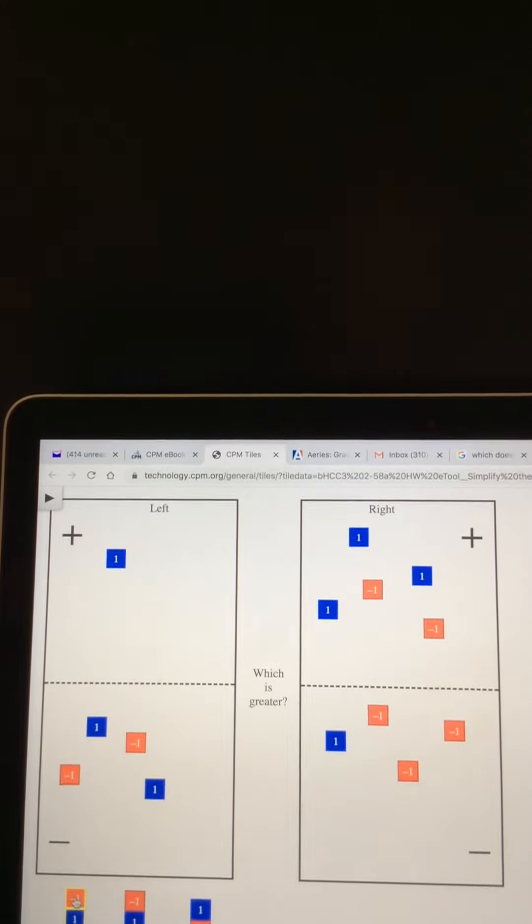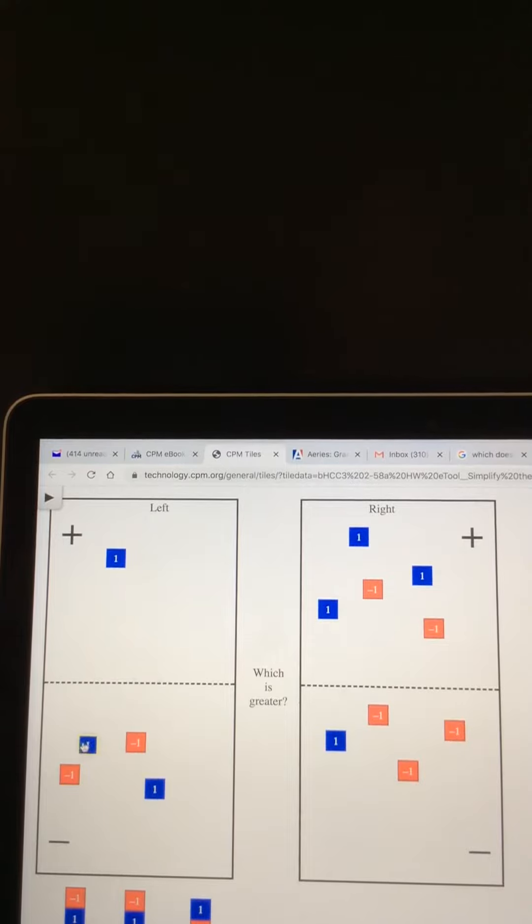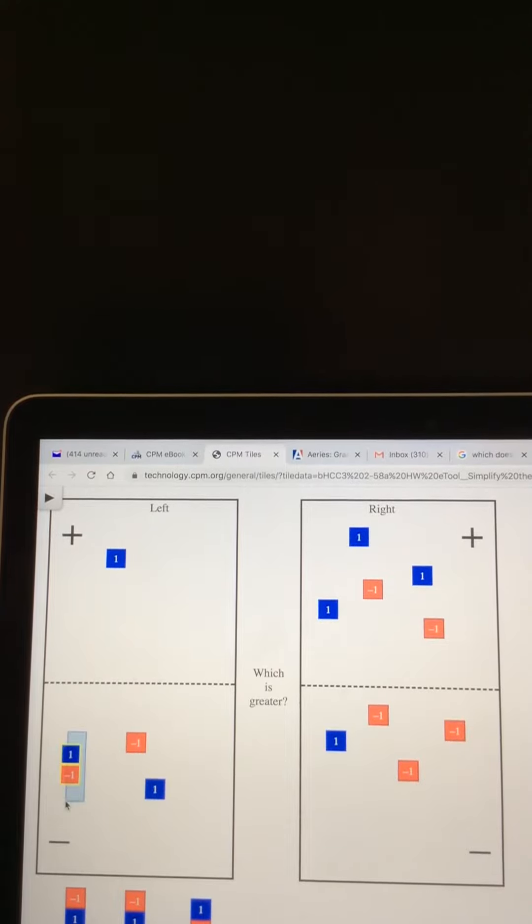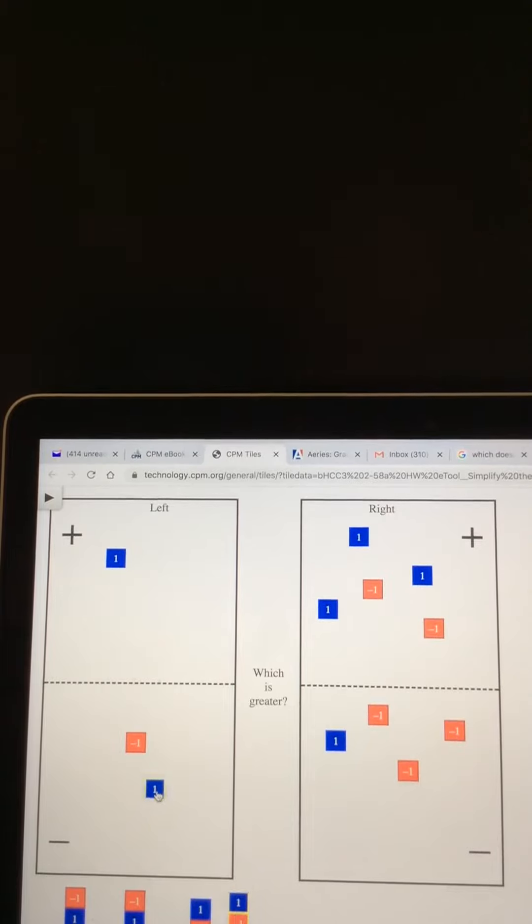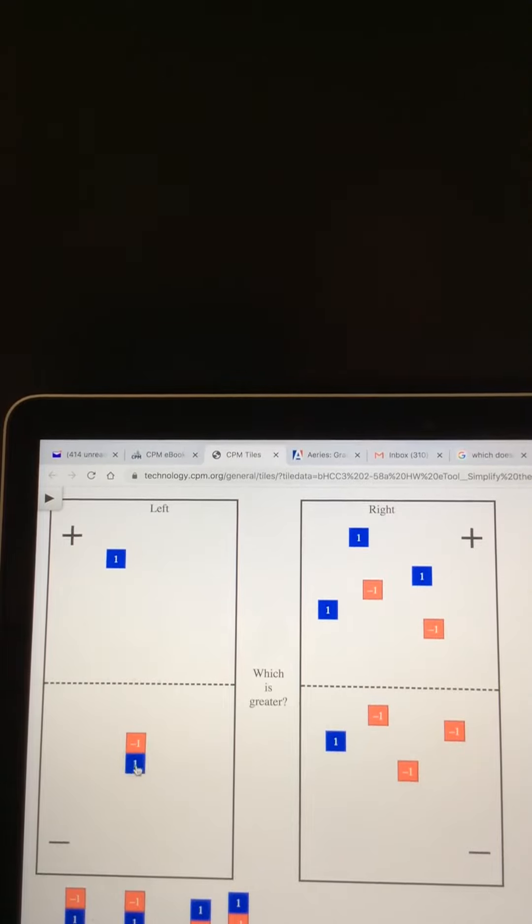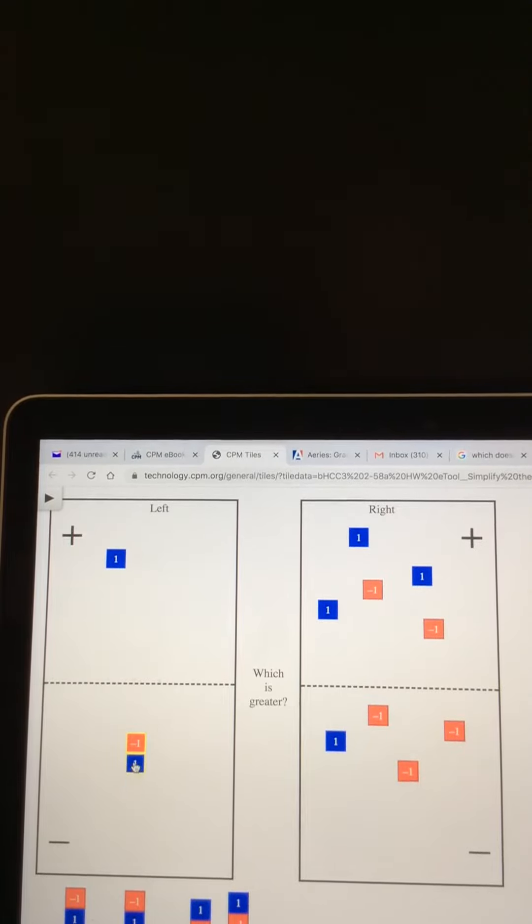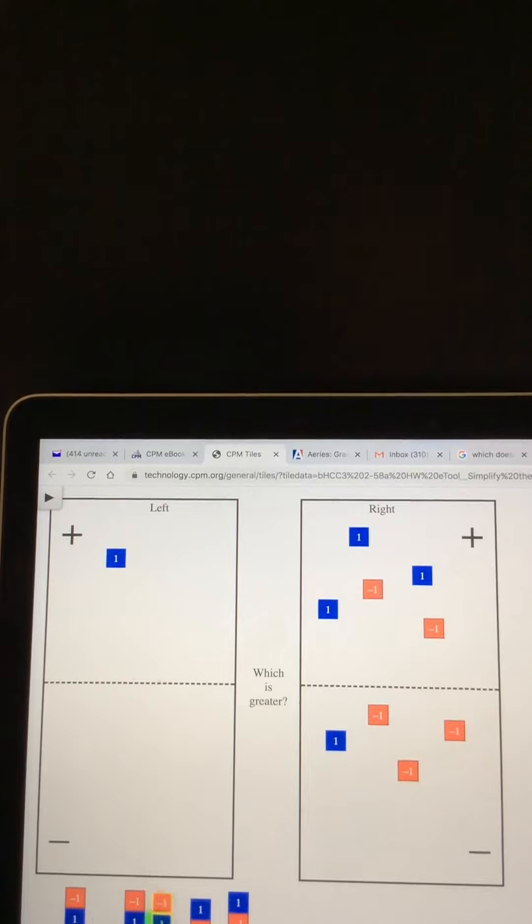And down here at the bottom, these also make zeros. And on the left-hand side, all I'm left with is a single unit tile.